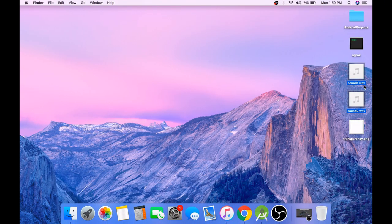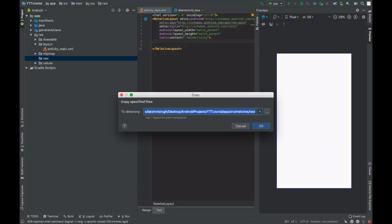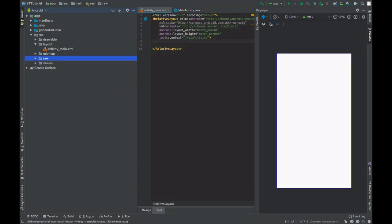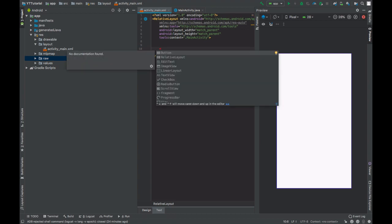Grab any sound file you like. I put a downloadable link to these sound files in the description box so you can download it from there, or you can use your own sound files. Now prepare the layout for this example.